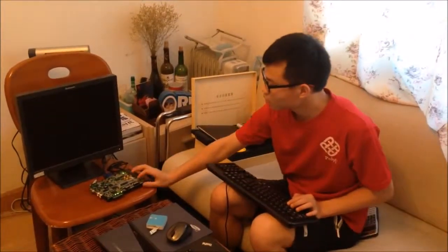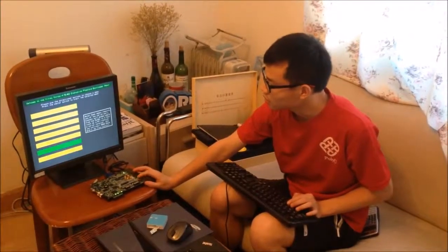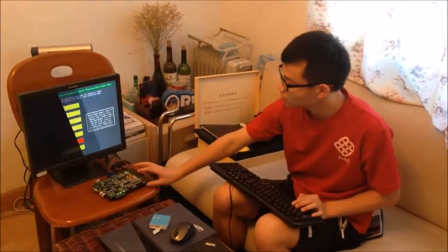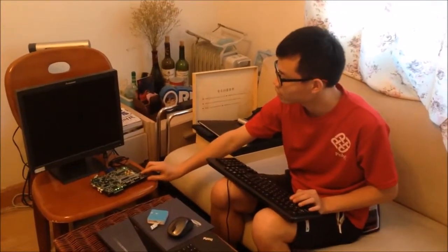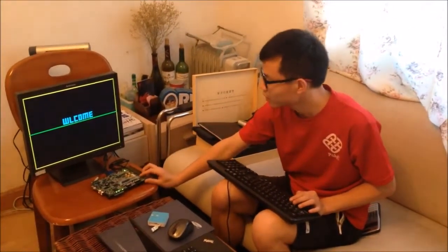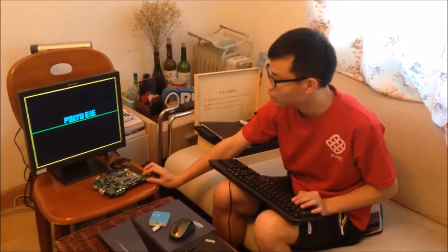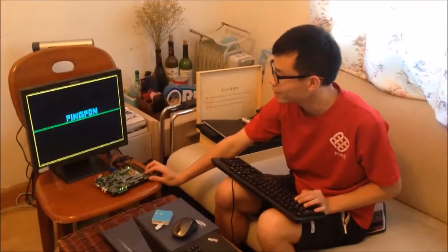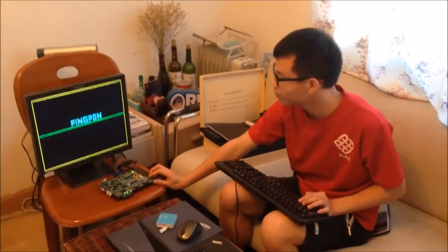First, turn on the power and choose. We can see the welcome display — the welcome PolyU ping pong game.